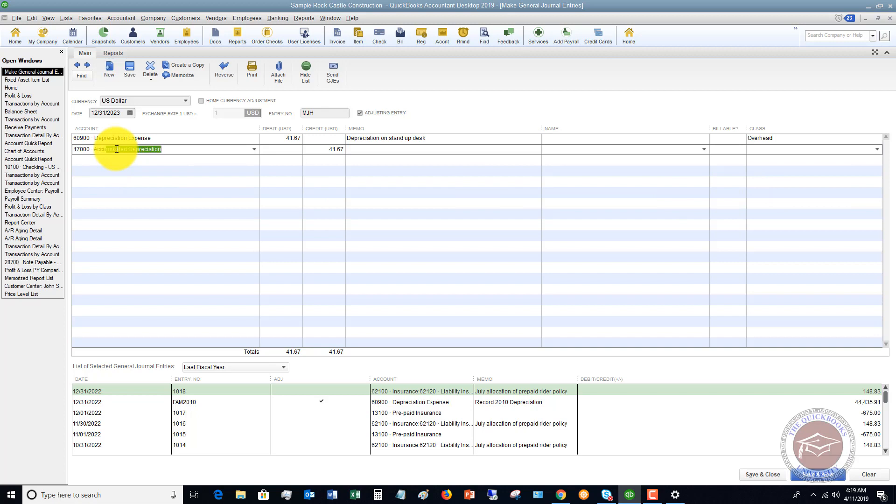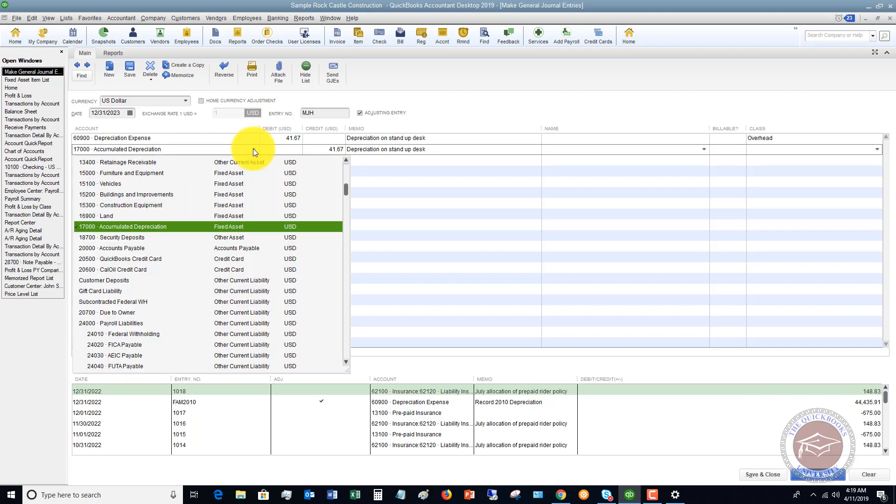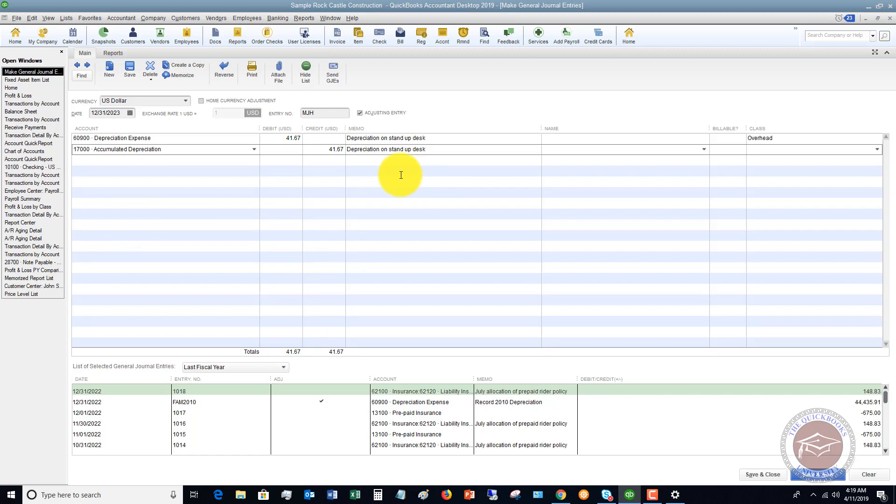Then we're going to put Accumulated Depreciation, because this is the tracking account that tracks how much accumulated depreciation. You can see here it's just Accumulated Depreciation, which is one account for all of the fixed assets. It's going to be $41.67, identical to that debit. Now here's the key to doing this.